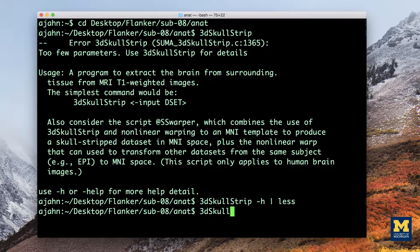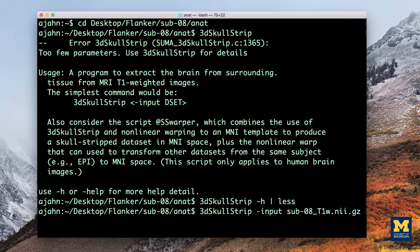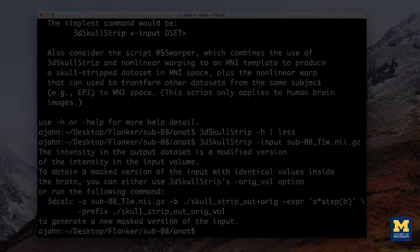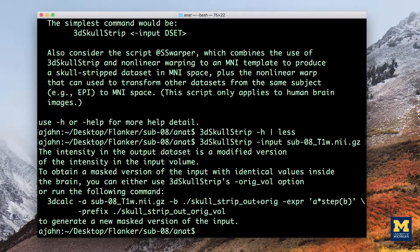Knowing this, try typing the command: 3dSkullStrip -input, followed by the name of the anatomical image. After about a minute, a new file called skullstrip_out+orig will be generated. This is the skullstripped anatomical image, which you can look at in the AFNI viewer.